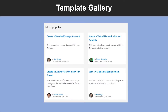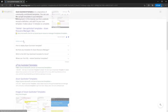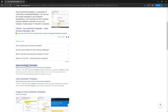Azure Quickstart templates are resource manager templates that are provided by the Azure community. Azure Quickstart templates are available on GitHub as well. So let me quickly show you where you can find them. Go to your browser and type in Azure Quickstart templates, and usually the first result returned is for the Azure Quickstart template.